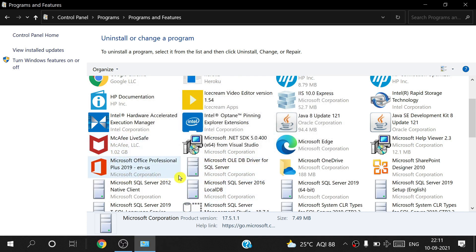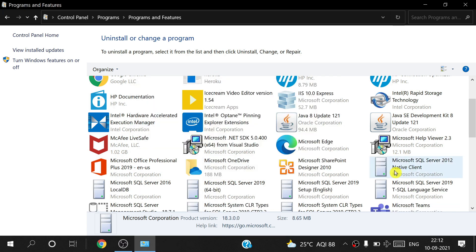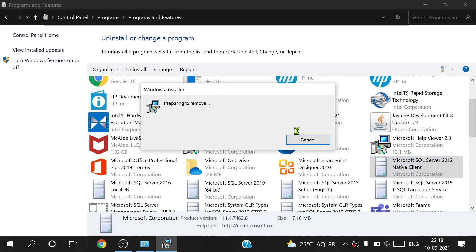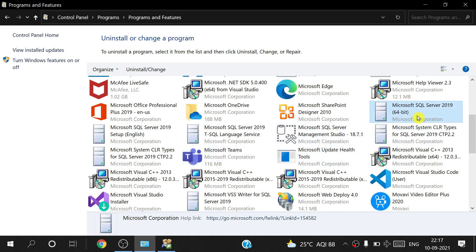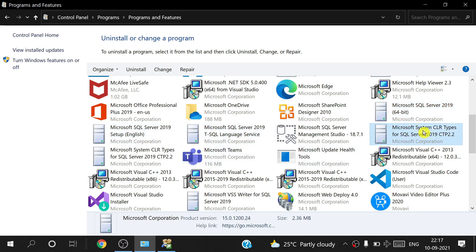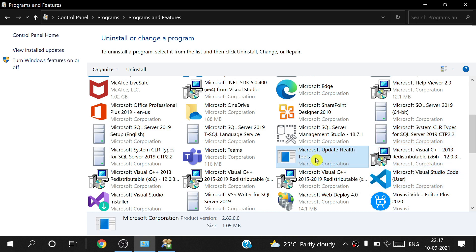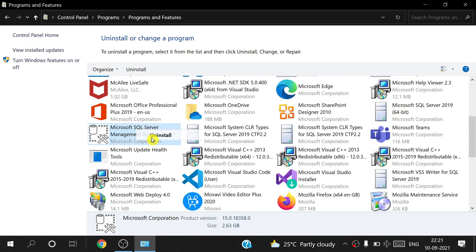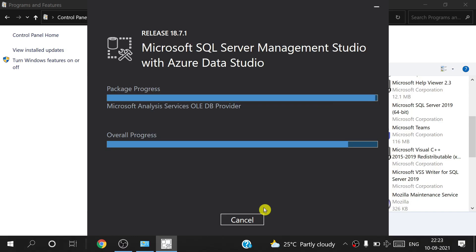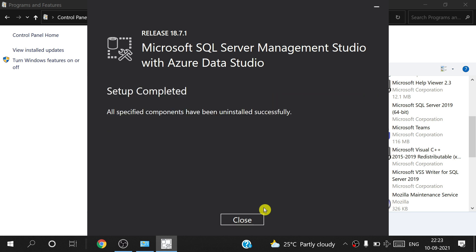You see the uninstall is complete. Then uninstall Microsoft SQL Server 2012 as well. You have to uninstall all Microsoft-related components — all the relevant items listed there.